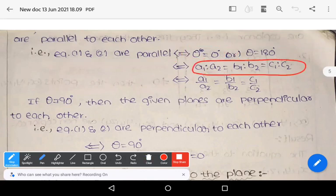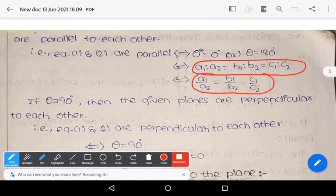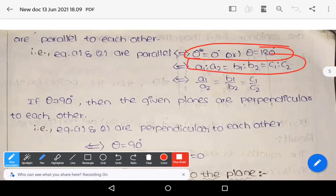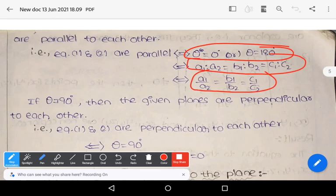If two planes are parallel, then the coefficients of x, y, z in both equations are in the same ratio: A1/A2 = B1/B2 = C1/C2. This is a very important point to remember.